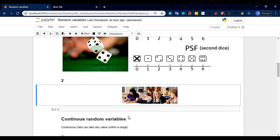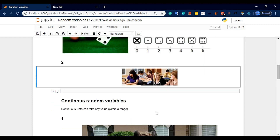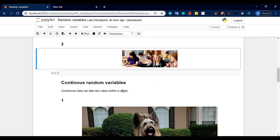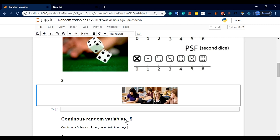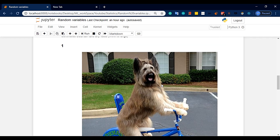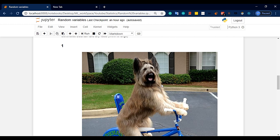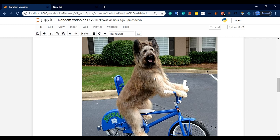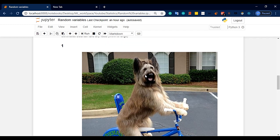Let's get into the continuous random variable. Continuous data can take any value within a range. Unlike discrete, a continuous random variable can take any value within that range — for example, a dog's weight might be 70 kg, or 10 kg, or even 10.250 kg.